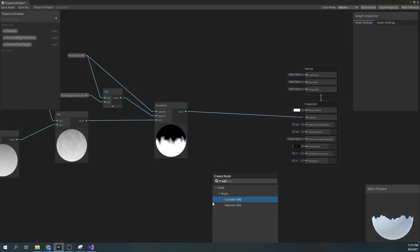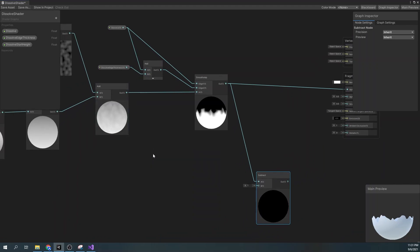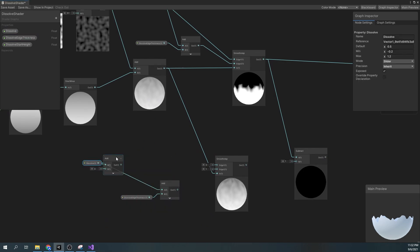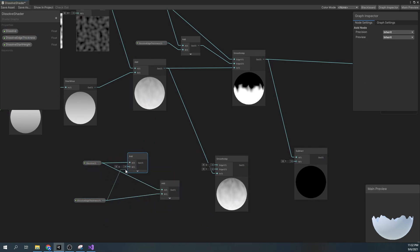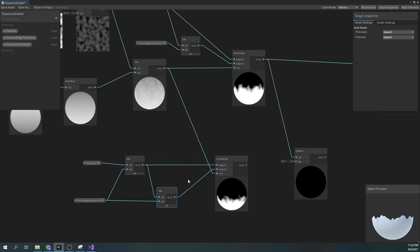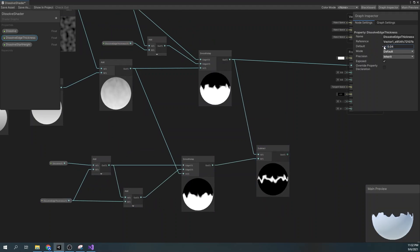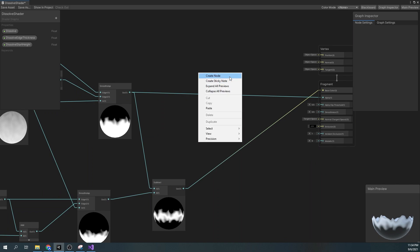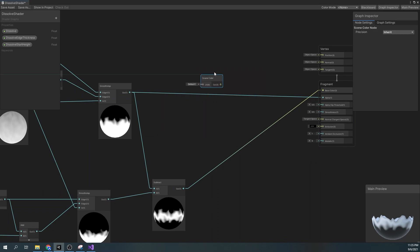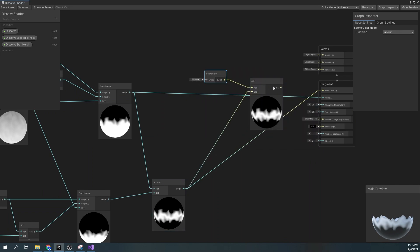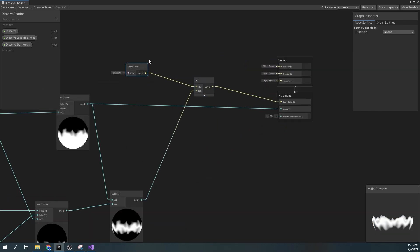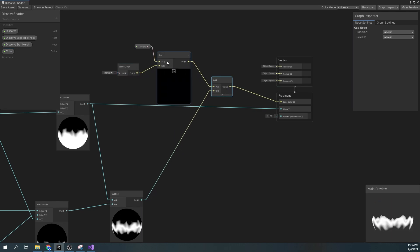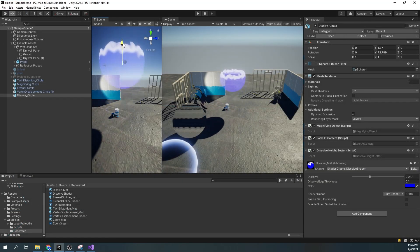Next, we'll want to highlight the dissolve edge. To do this, we'll branch another Smooth Step node, but this one will offset by our Dissolve Edge Thickness. Then we'll subtract this node from our main Smooth Step node. Now just to represent it better, we'll add red to our scene color and input that in our base color. We'll also add a color property so our scene color is not completely transparent. We can now see the whole dissolve effect in action.